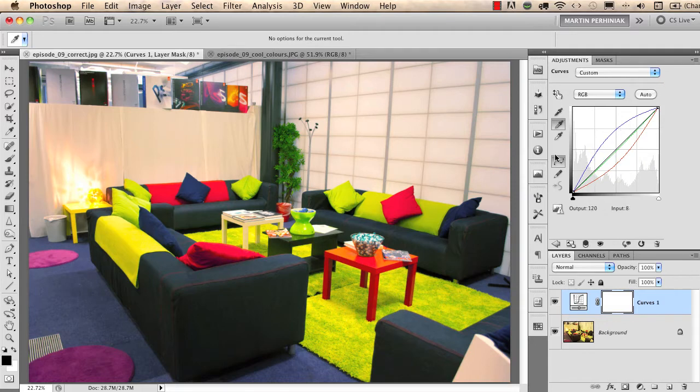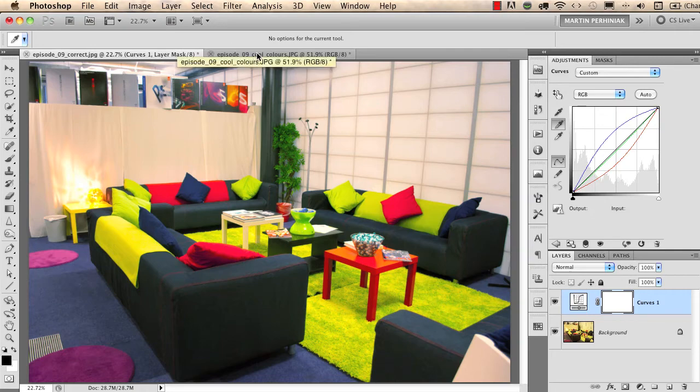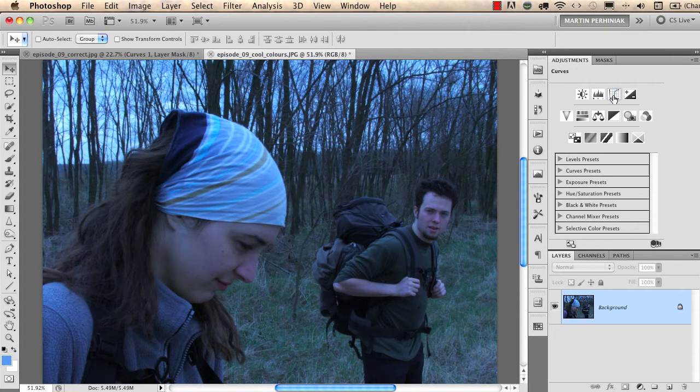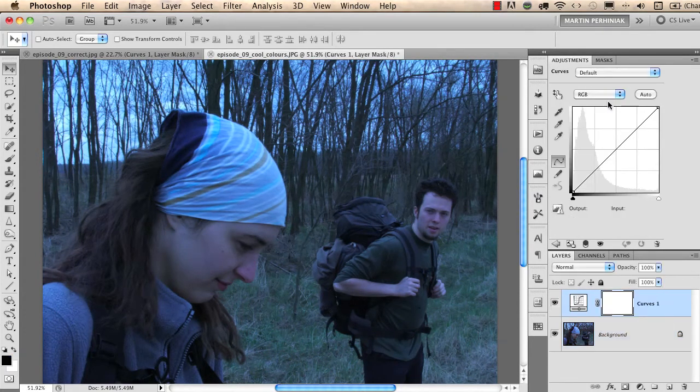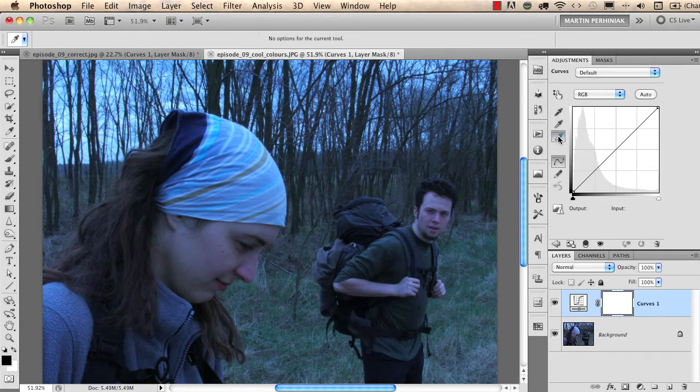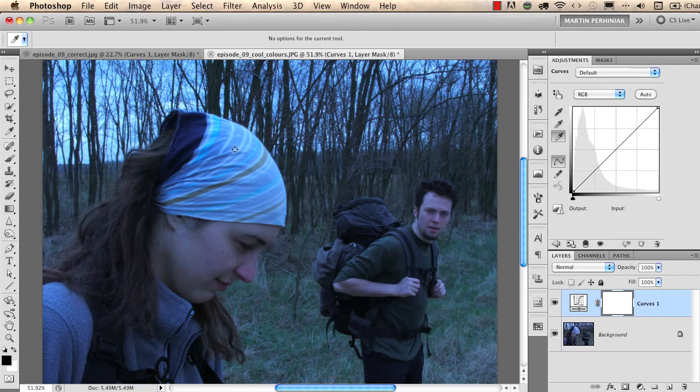Now let's try to apply the same technique to another image. I open this image and I will use the curves adjustment. Instead of using the gray eyedropper, I will use the white eyedropper because I know that some of the stripes here should be white.